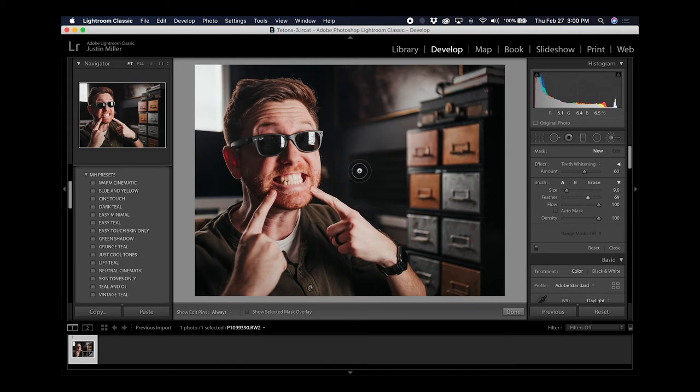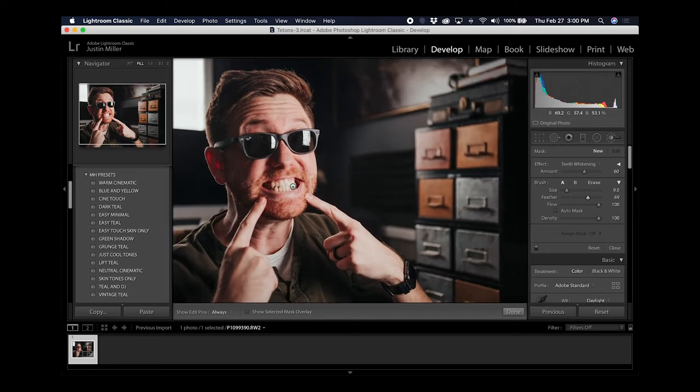Now that the feathering is set, go ahead and zoom into your image where you want to make the adjustment. You can do this by hitting command plus on your keyboard.